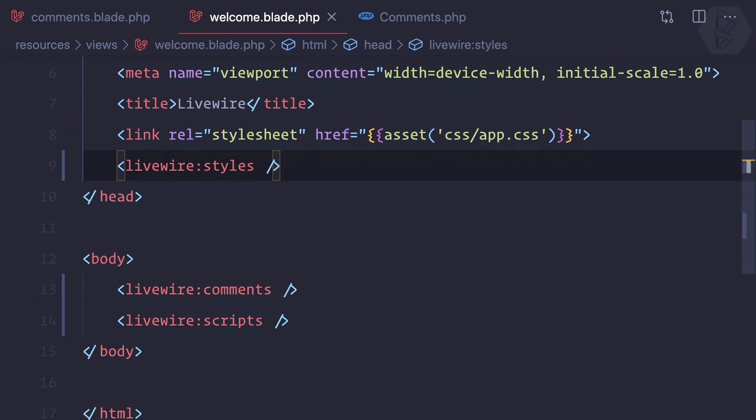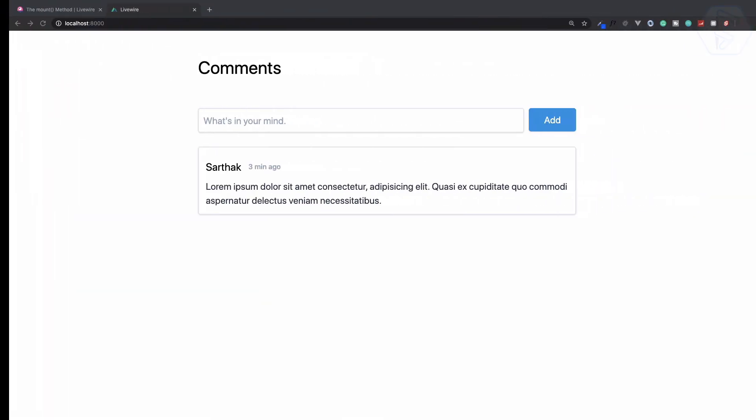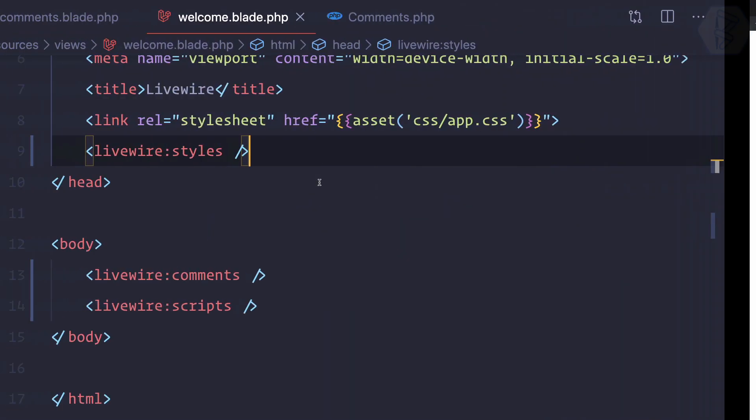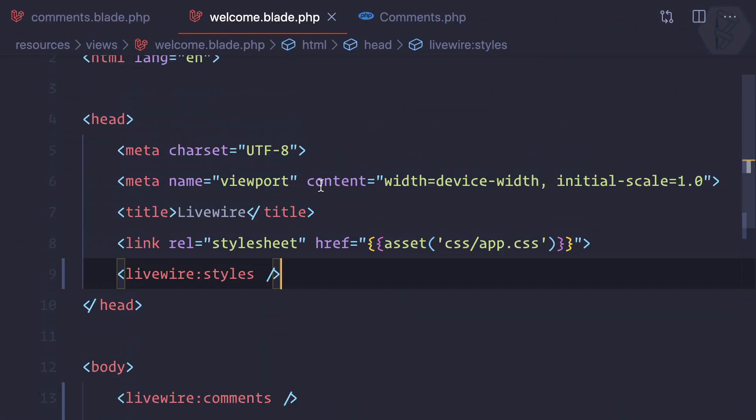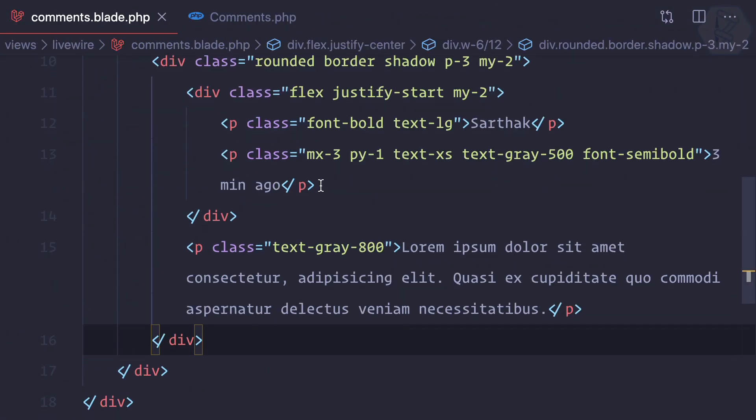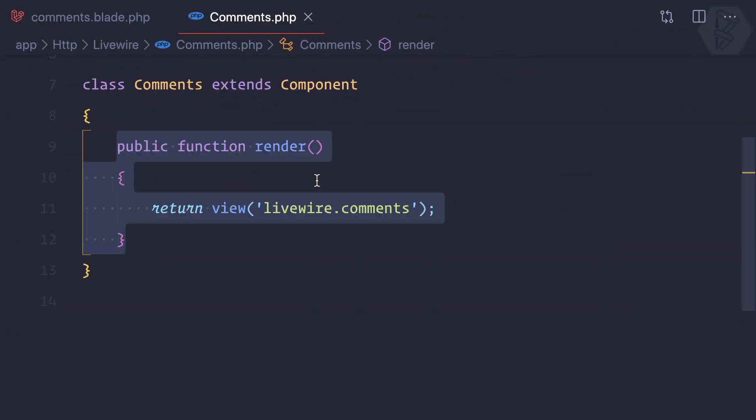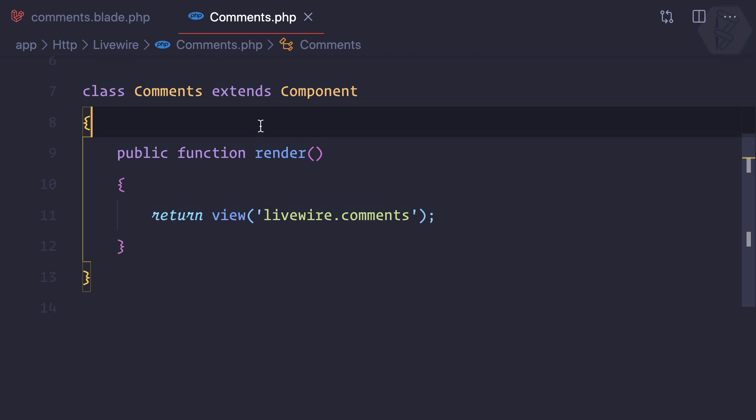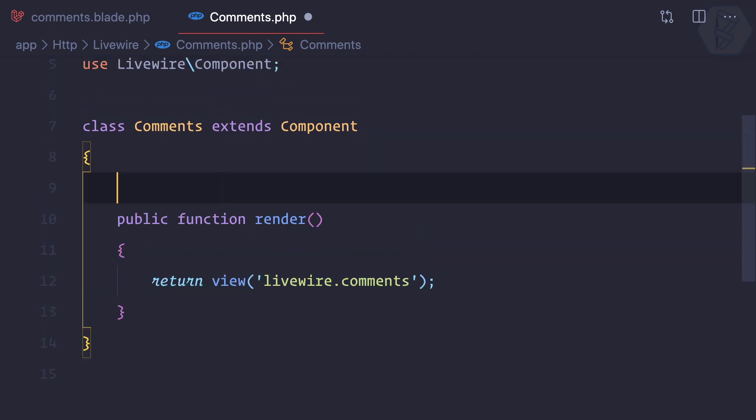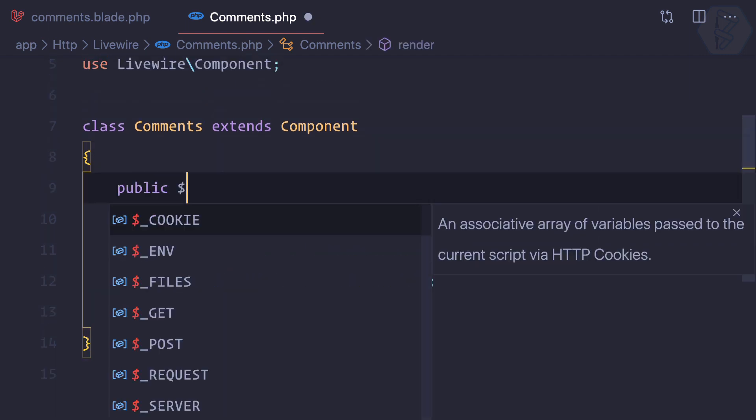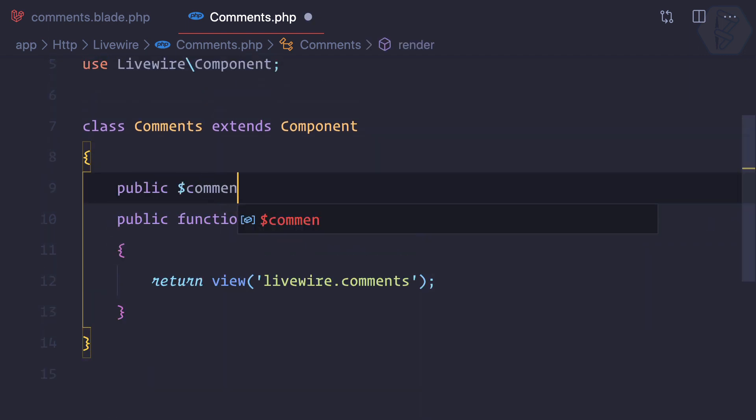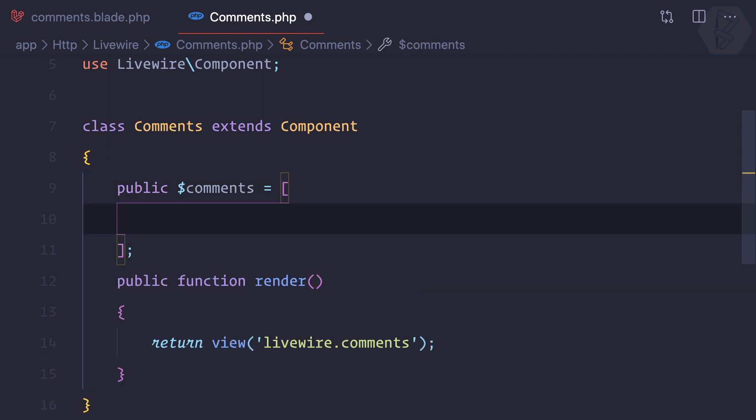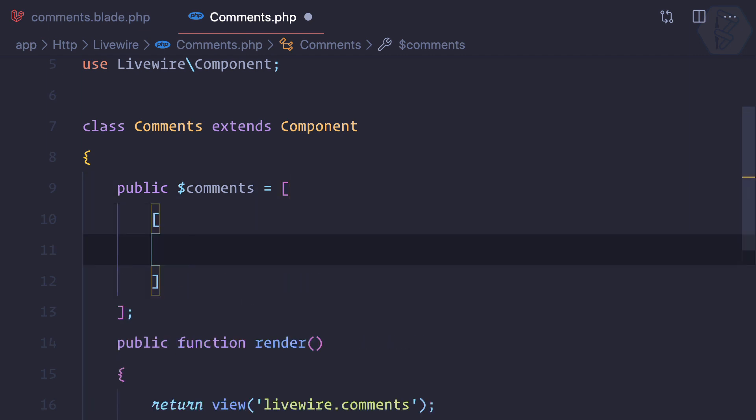Now everything is working as it was. Let's move everything to our comments.php component. Let's create a public variable called comments and here inside this I'll add my comments. This is an array of various comments.